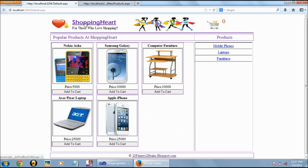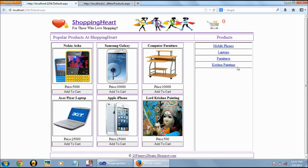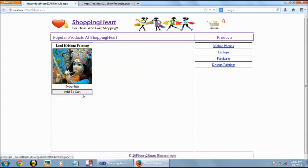When we go on the home page, it shows us the Krishna paintings and whatever we have added from the admin part.